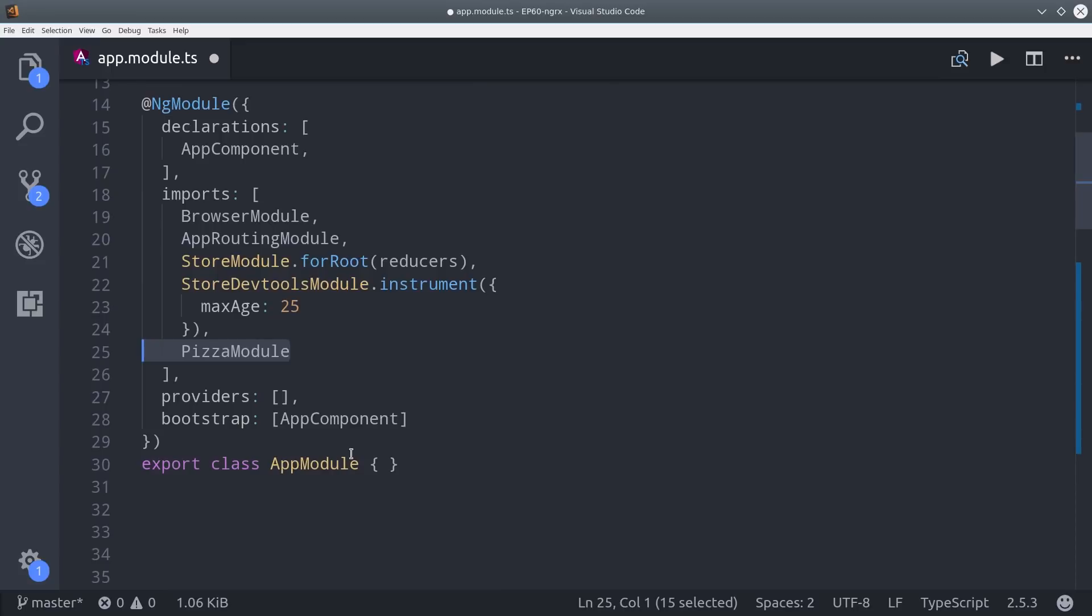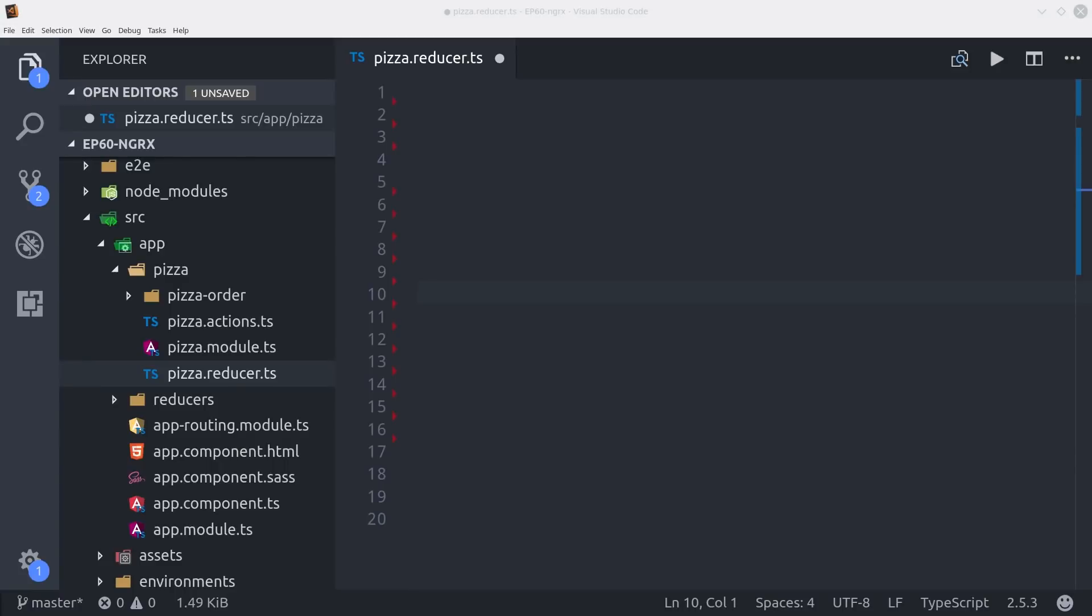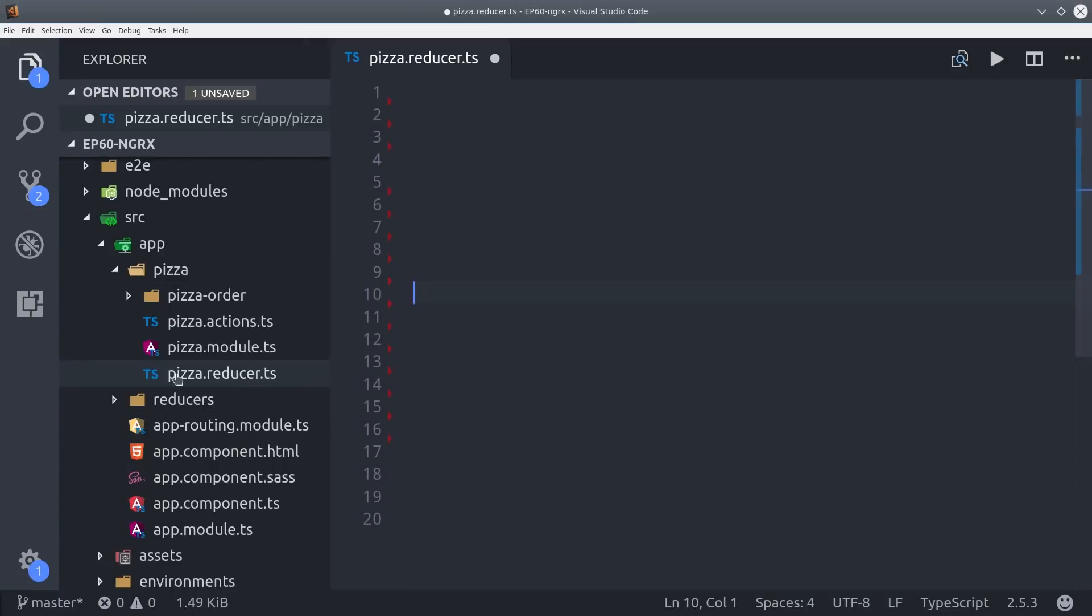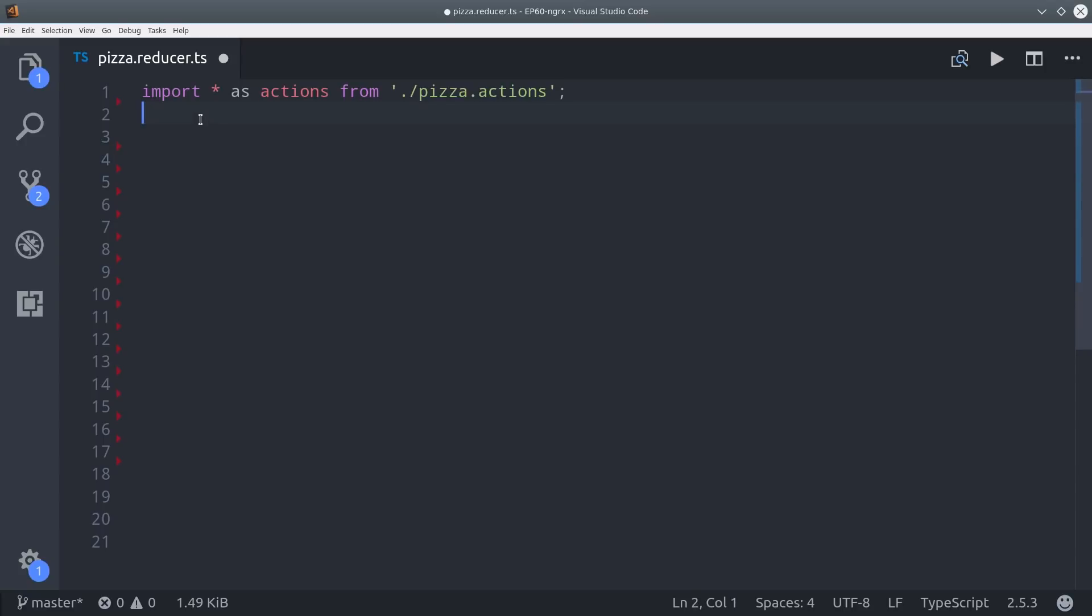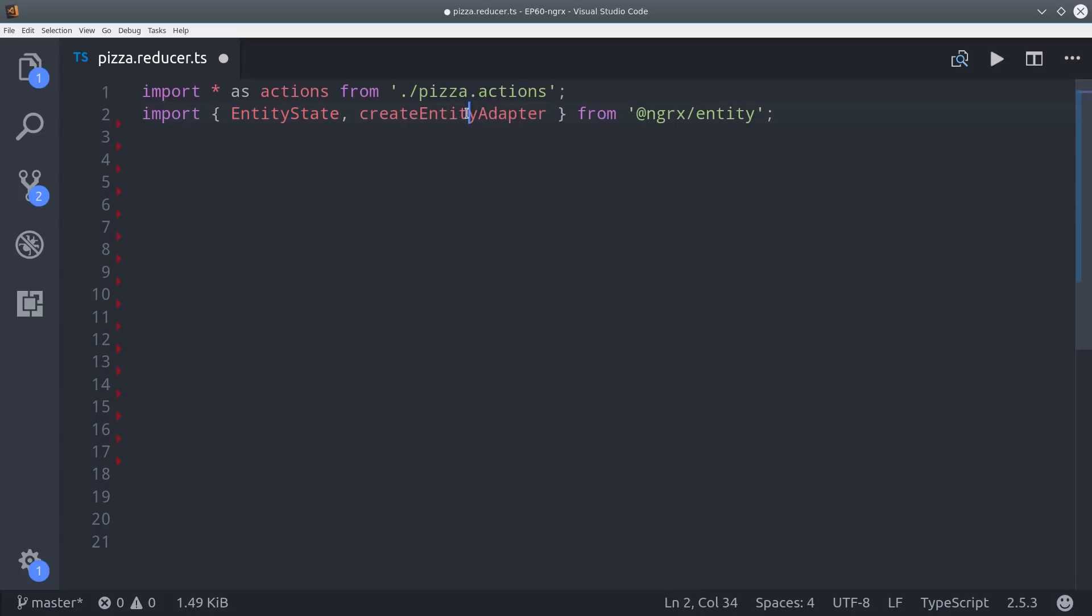Now we can get into Entity to start building an actual CRUD application. I'm going to start by building a pizza reducer.ts file inside the pizza directory, and then I'm importing actions here which we haven't created yet but we'll do that in the next step, and a few other NGRX parts that we'll see in use here in just a second.